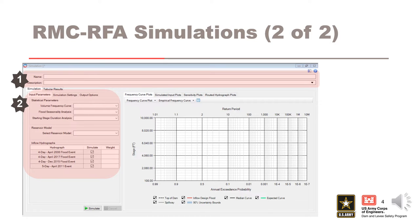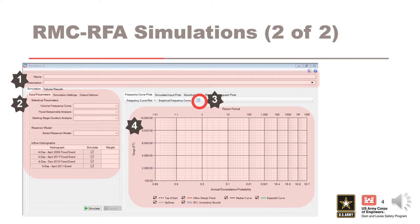You can click the tabular results tab labeled here as number 3 to see generated tabular results after a simulation. In area 4, you will see generated plots after a simulation. Now we'll discuss these in more detail, starting with the simulation parameters.